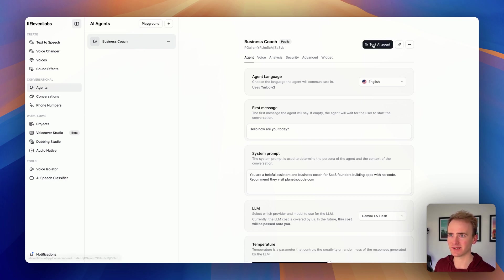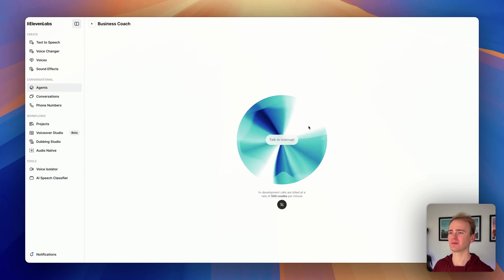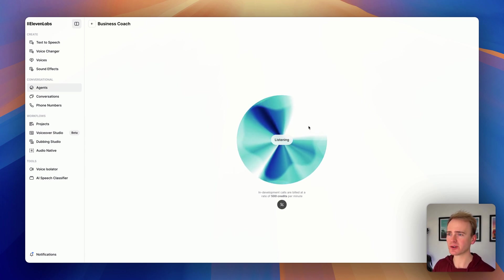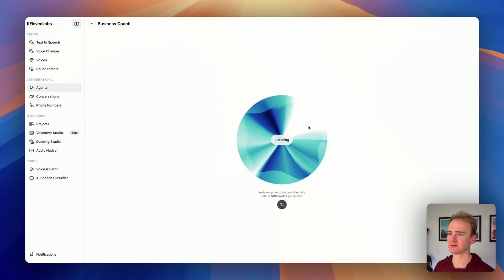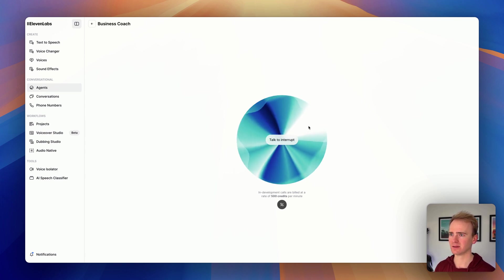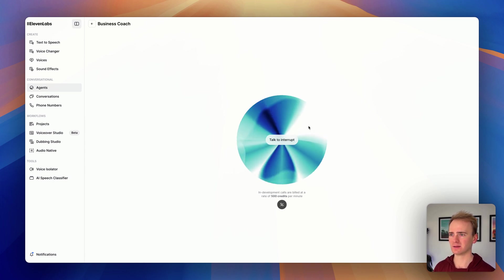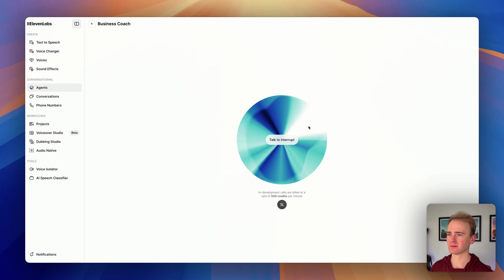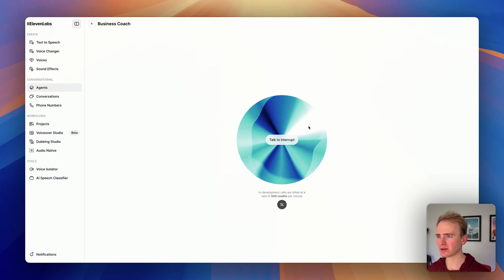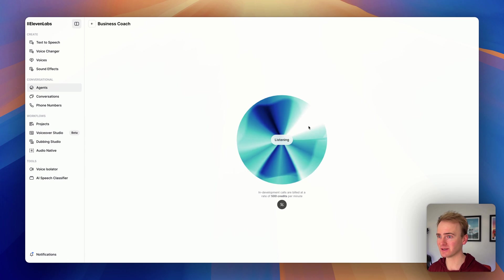Let's test it again now. Hello, how are you today? Yeah, I'm good, thanks. What can you help me with? I'm here to help SaaS founders like you build amazing apps with no code. What are you working on right now? I can offer advice and guidance on your business and product development. I also recommend checking out planetnocode.com for more resources and inspiration. Oh, there we go. Now it's working.